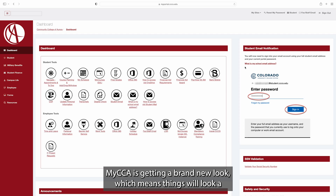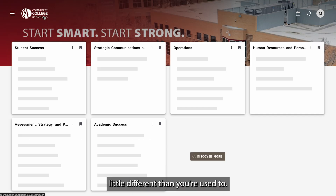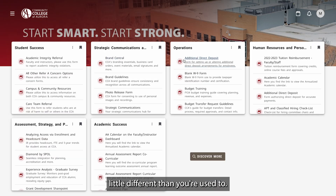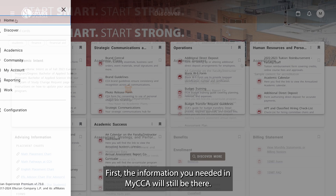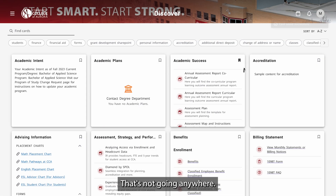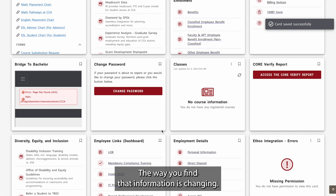MyCCA is getting a brand new look, which means things will look a little different than you're used to. First, the information you needed in MyCCA will still be there — that's not going anywhere. The way you find that information is changing.